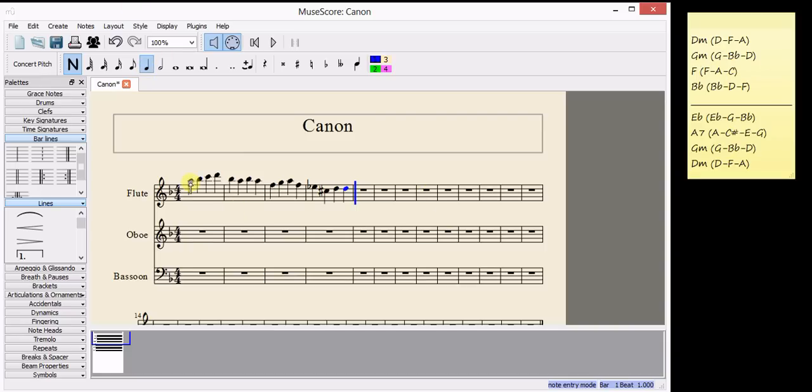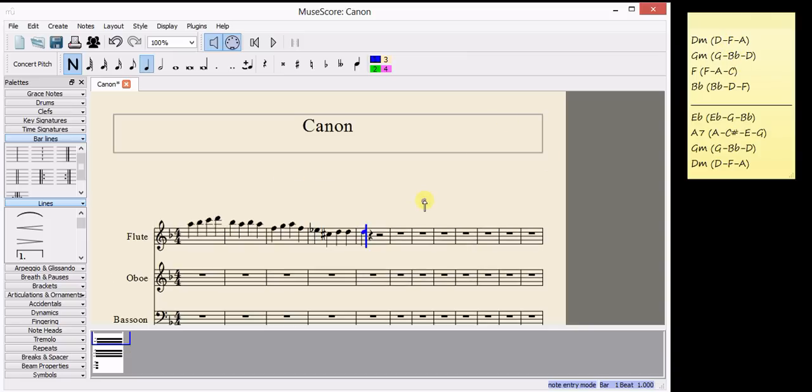So, in the first bar, I used an A. In bar three, I used an F. A and an F, so I need to use a D. Here. In the second, I've used B flat and G, so I need a D.